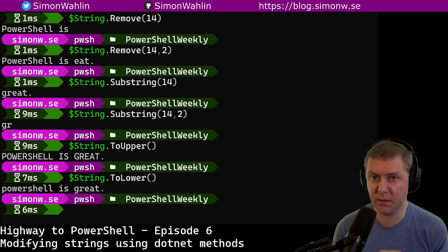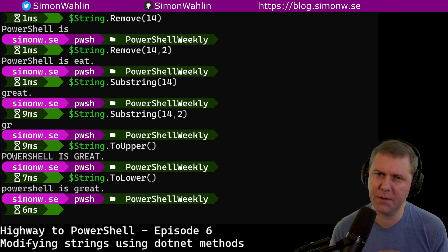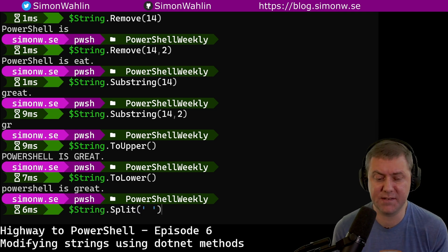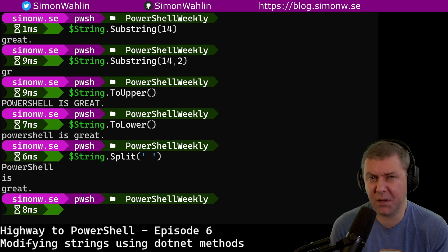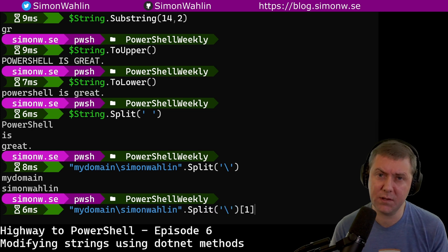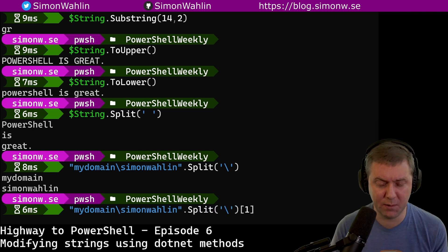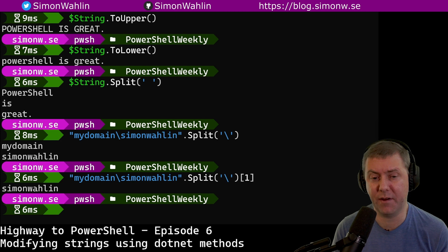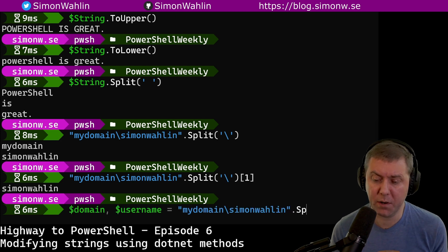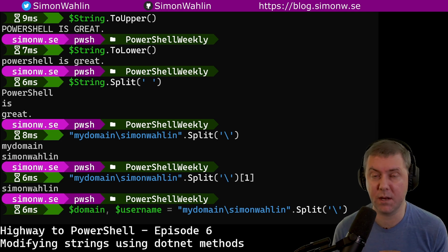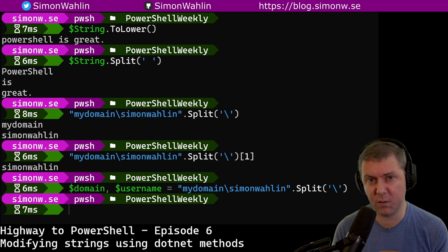The last two methods we're going to look at are split and replace. Split will split the string on a separator and create multiple strings. This can be useful when we want to count words by splitting at space, or when splitting a username from a domain. If we only want to keep one of the values, we can use an index of one to get the second value. PowerShell also has a handy feature where we can assign the output to several variables — for example, assigning the first value to the variable domain and the remaining values to username.